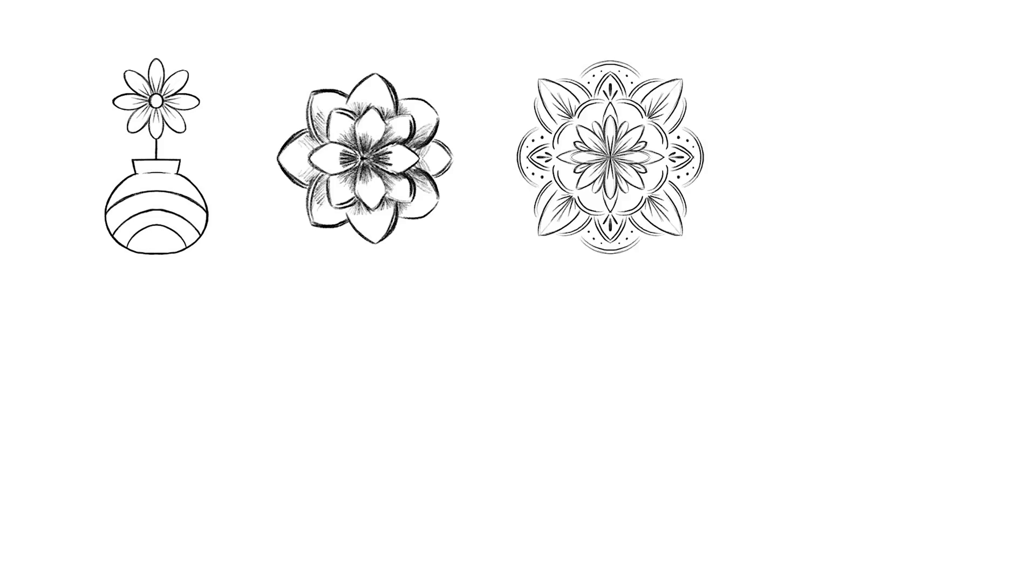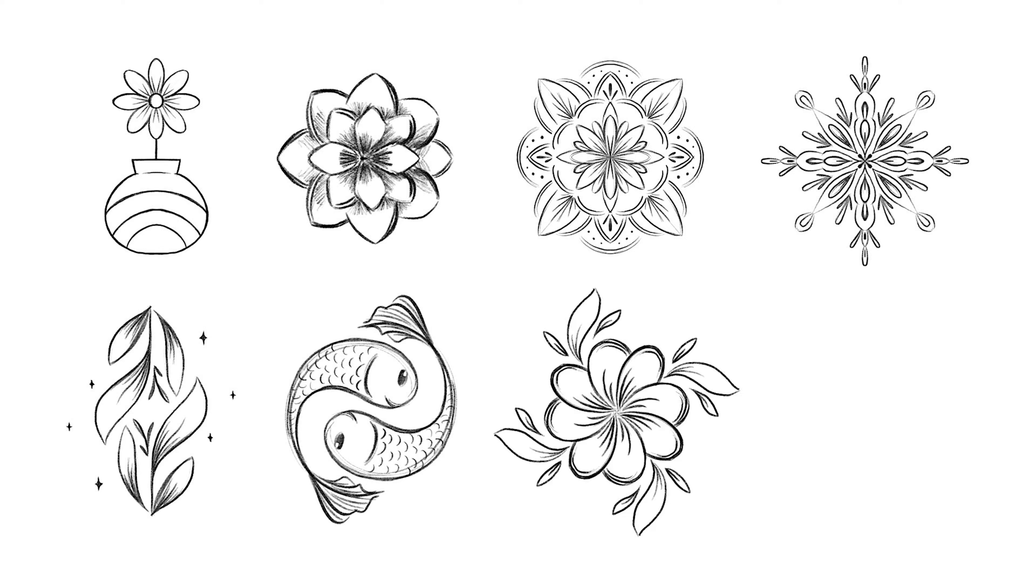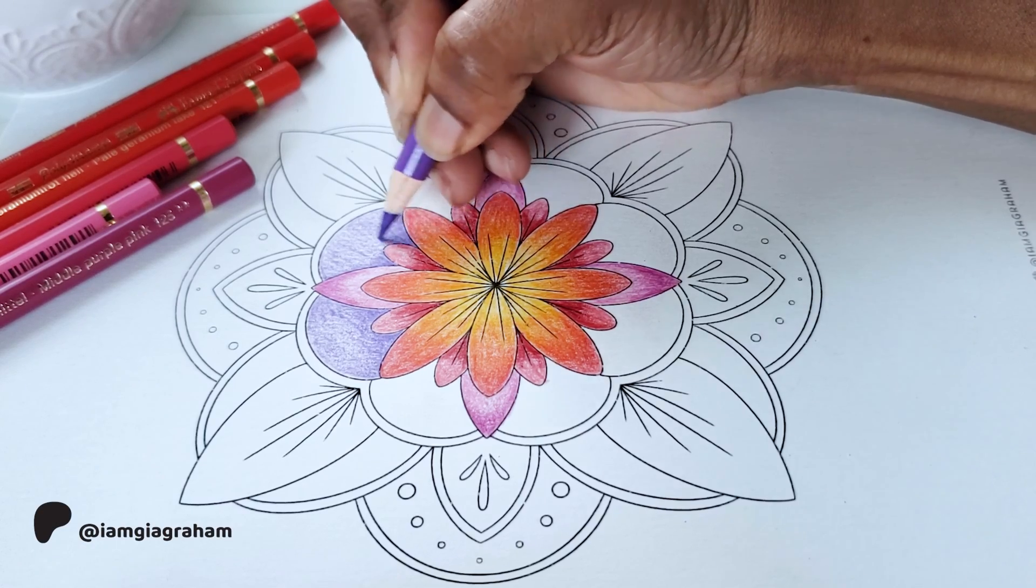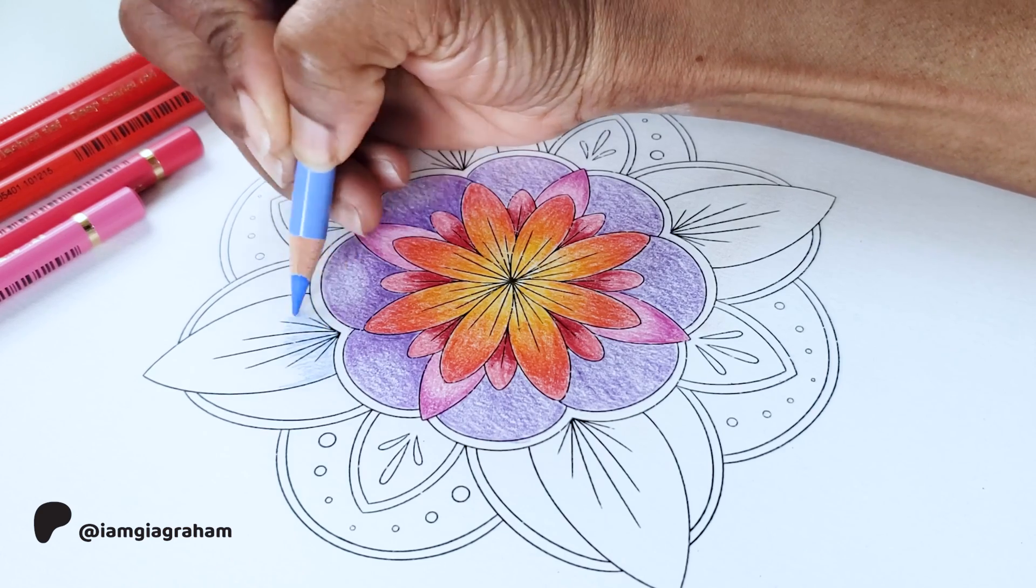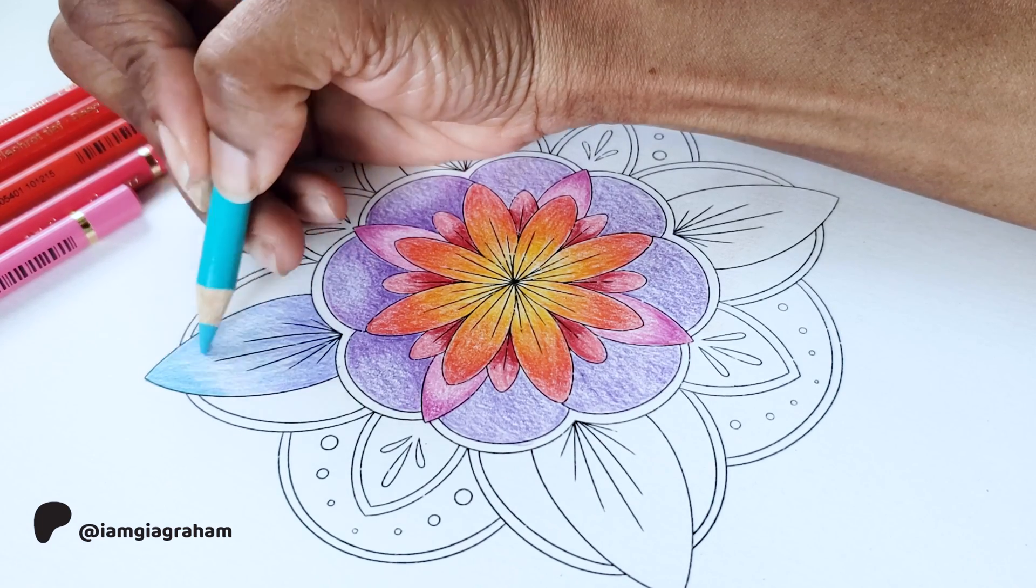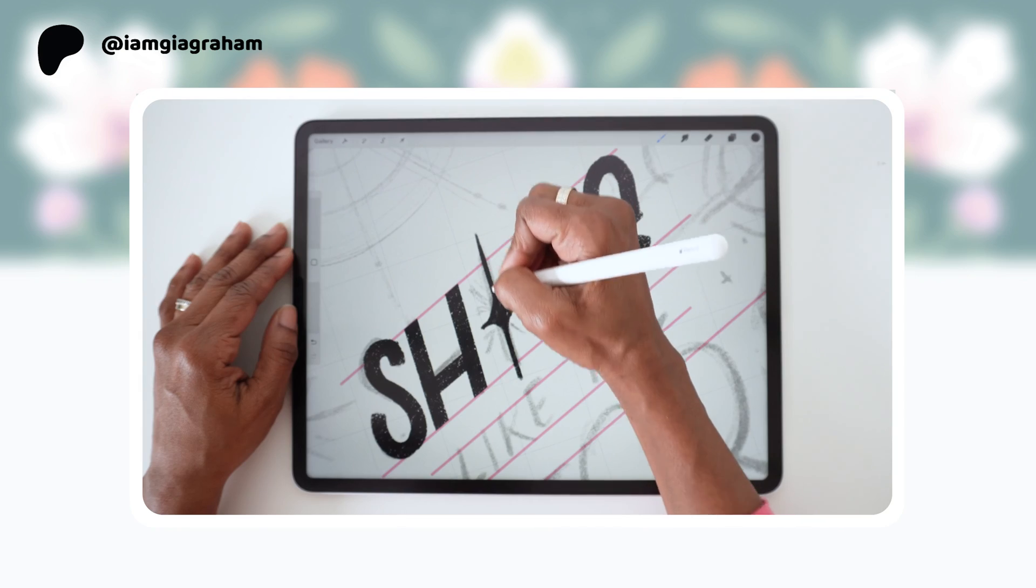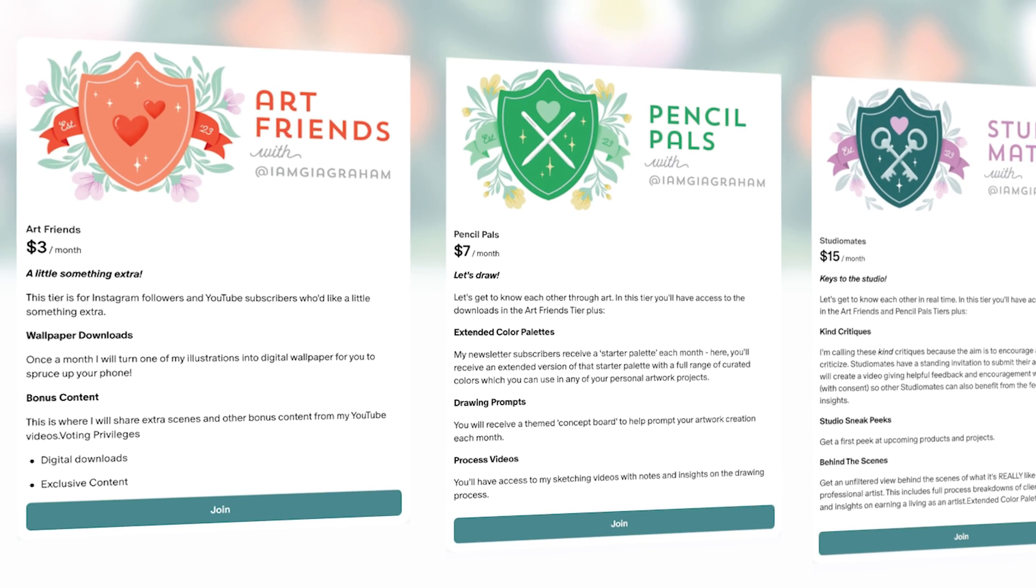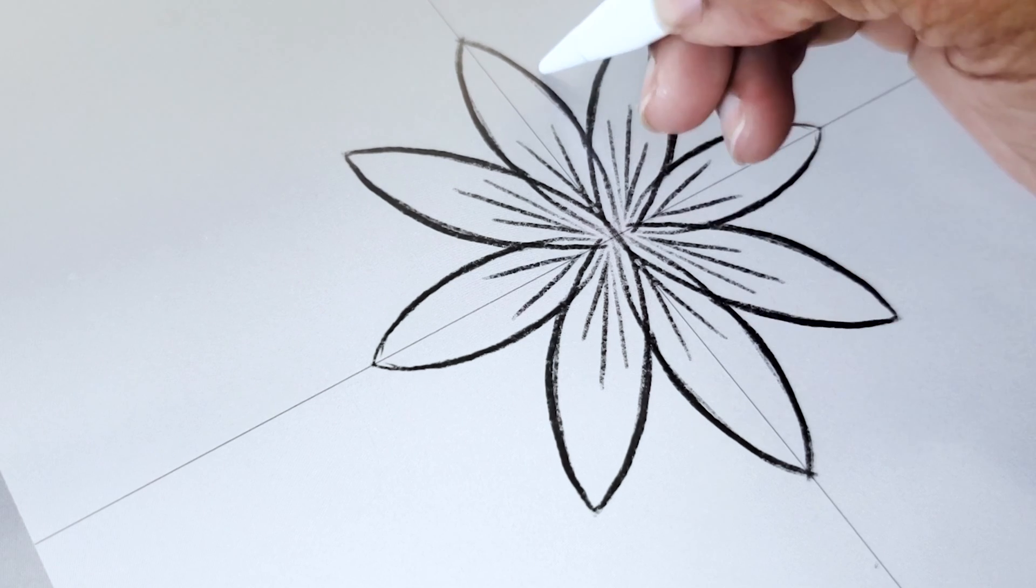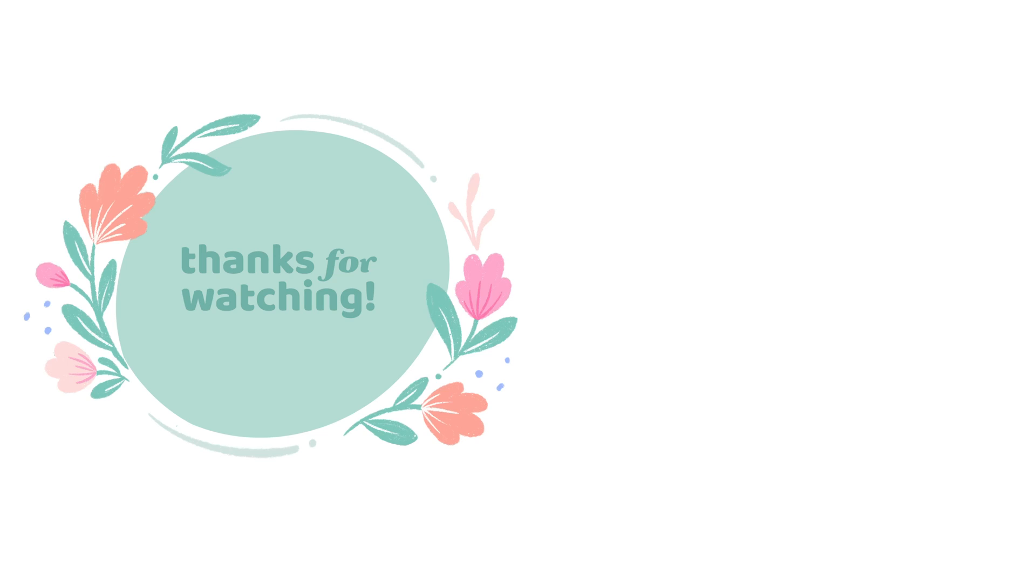And there you have eight quick and easy doodles you can draw in Procreate with the help of the Symmetry tool. I hope you found this video helpful and I hope you're inspired to create some fun symmetrical doodles of your own. I turned the eight doodles I created into downloadable coloring pages, which are available on my Patreon. You can find the coloring pages as well as phone wallpaper downloads, bonus videos, and more by joining my Patreon community starting at just $3 a month. I hope to see you there. If you enjoyed this video, I'd also love it if you'd give it a thumbs up and subscribe to my channel. Thanks for watching.